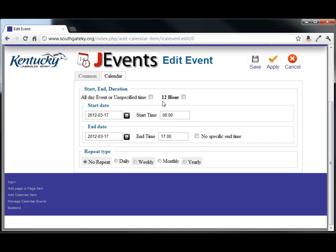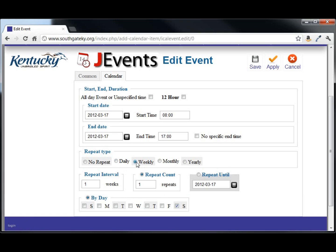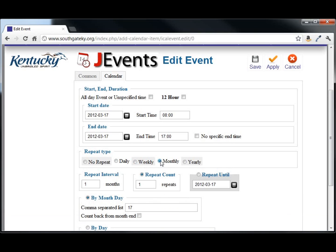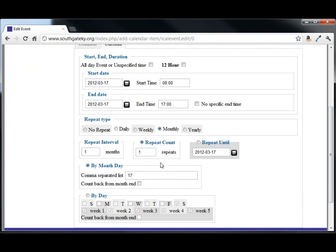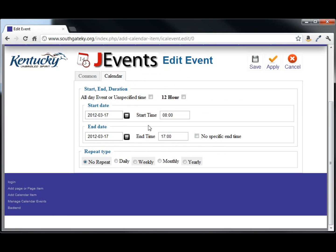As you notice, you can have all-day events or unspecified time. You can set it to daily with repeat intervals, weekly, some similar choices, monthly, and yearly. There's no repeat — it happens once per year.